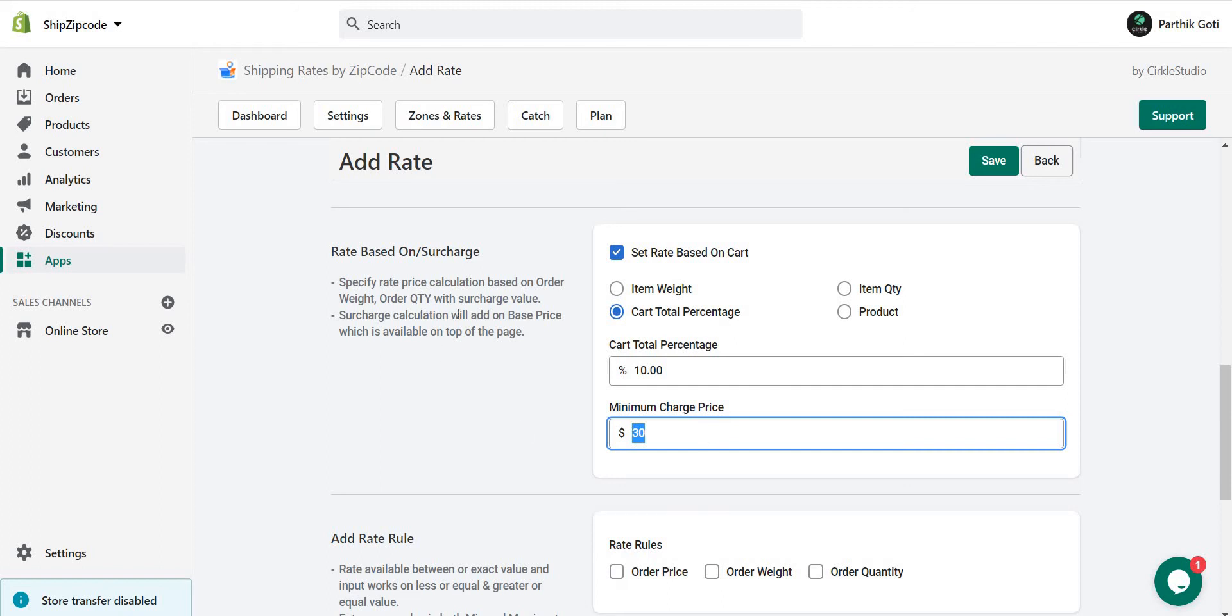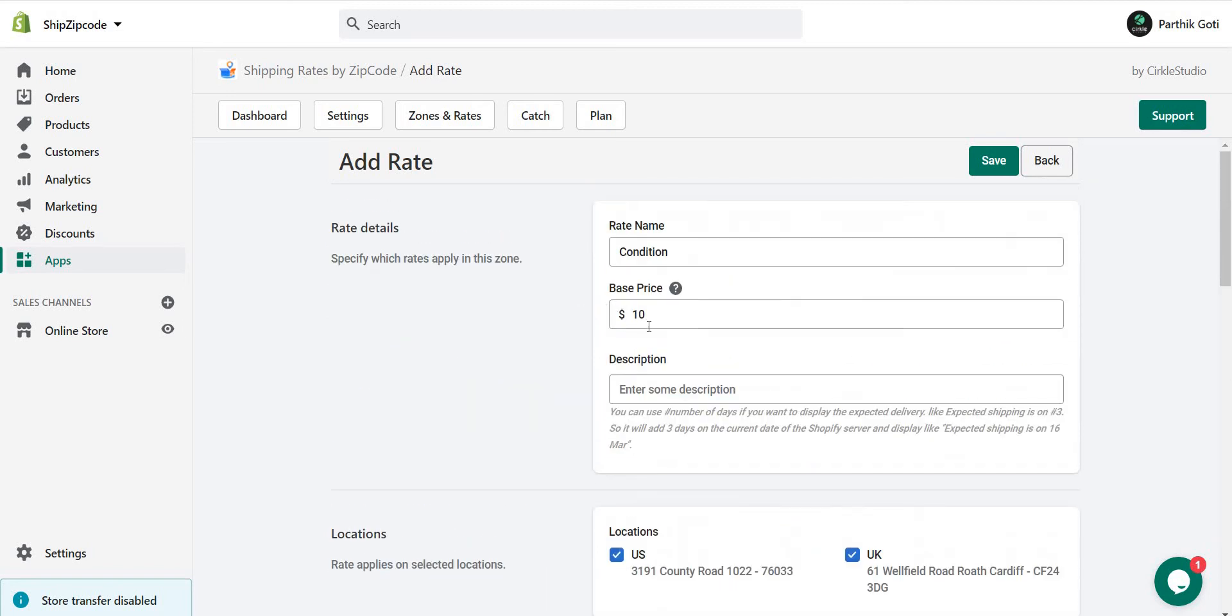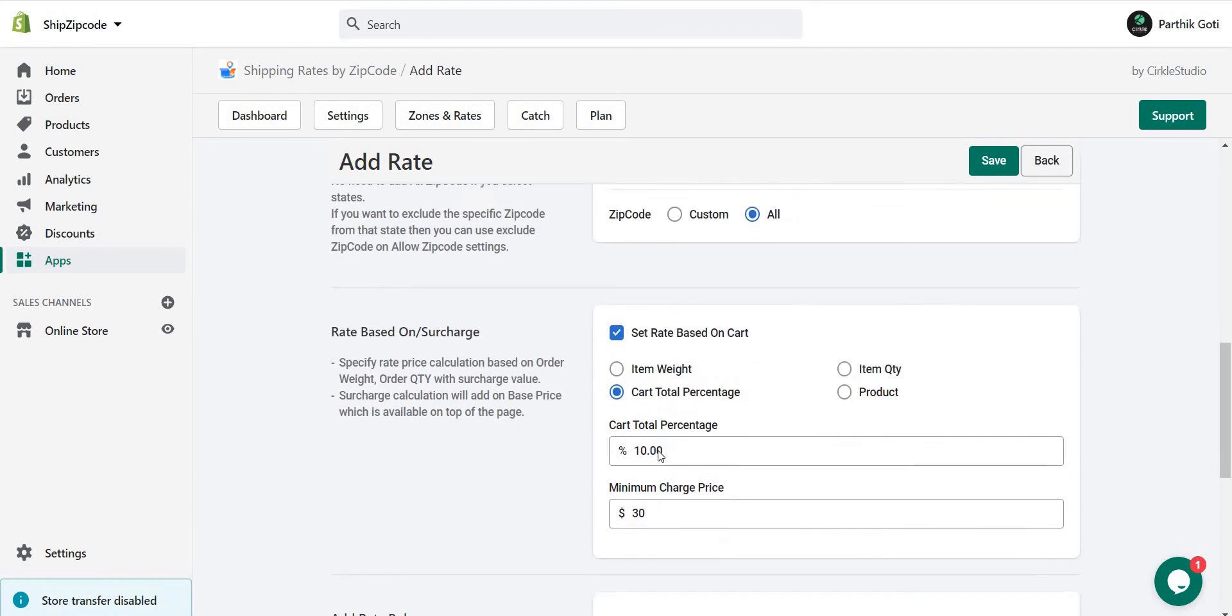With the base price of 10, the total shipping charge is 40. And if you want to go with zero base price, then the price will be 30.